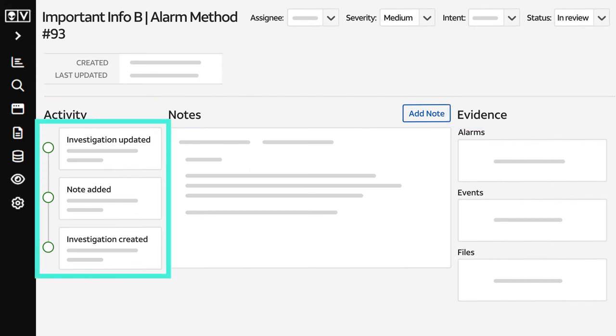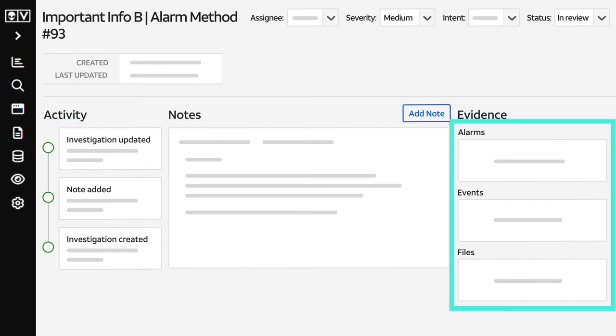Under Activity, you'll see an investigation timeline that's useful for auditing. In the Evidence section, you'll find any alarms, events, and files. You can add files, such as data logs or emails, too.